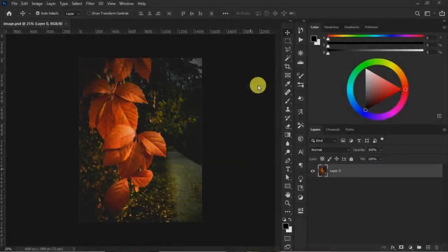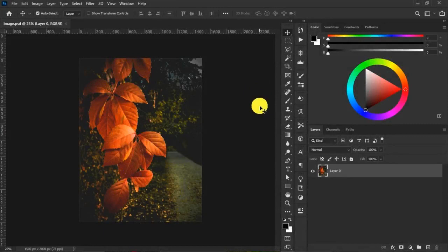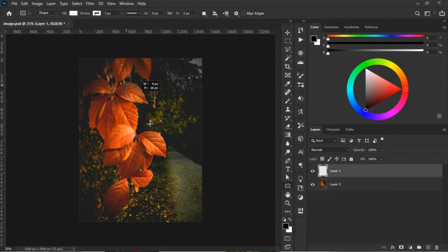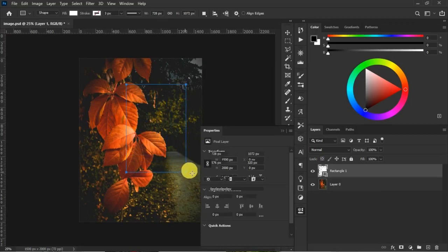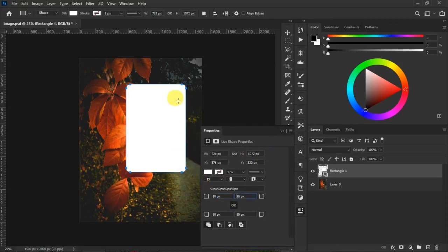Right here on Adobe Photoshop I have my image already opened. We're using three quick simple steps to get this achieved. Step one: we create a new layer and choose a rectangle to draw a rectangle on the image. Then we add a round corner radius to it. Just sketch something like this.